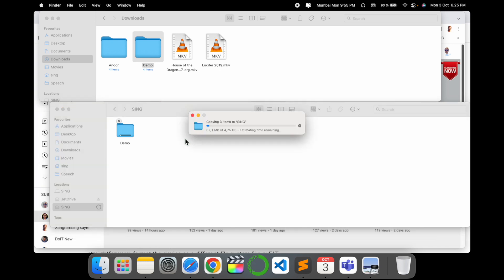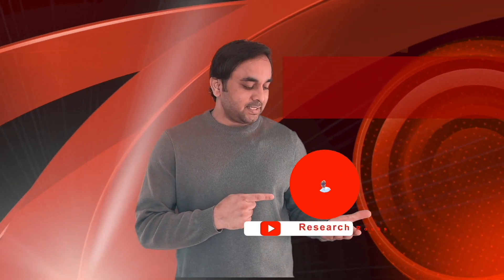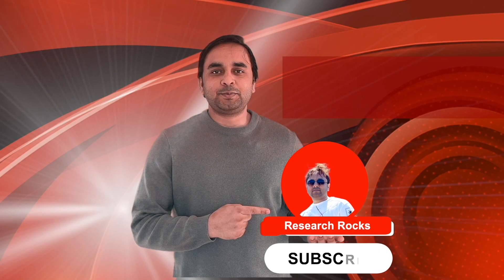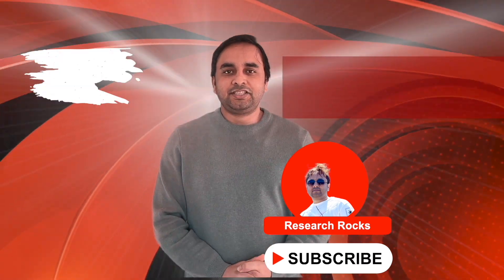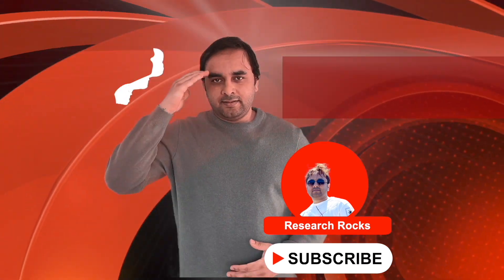Now I can copy here around 25 to 30 gigabytes file at a time. It's a very simple tip and trick. Hope you like this video. Before leaving, please subscribe our YouTube channel Research Rocks. Till then, Jai Hind, Vande Mataram.